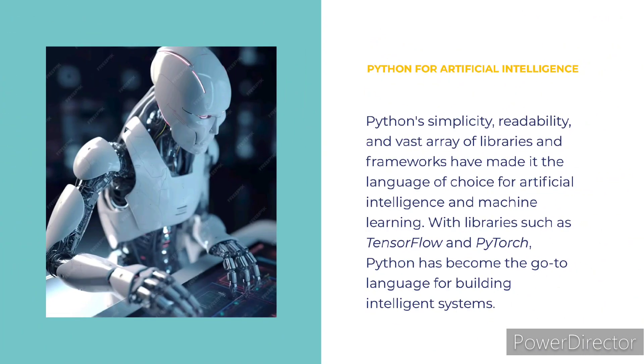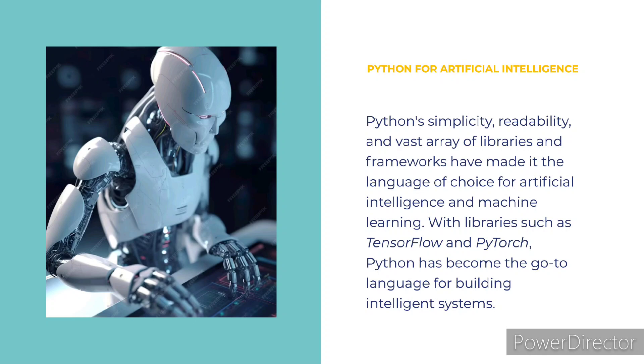Python for artificial intelligence. Python's simplicity, readability, and vast array of libraries and frameworks have made it the language of choice for artificial intelligence and machine learning. With libraries such as TensorFlow and PyTorch, Python has become the go-to language for building intelligent systems.